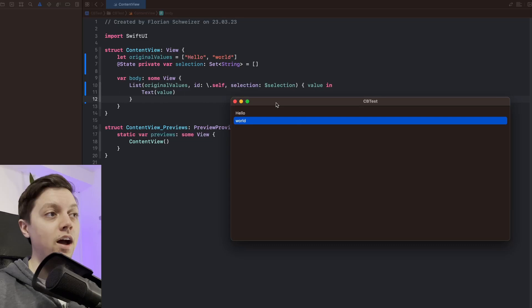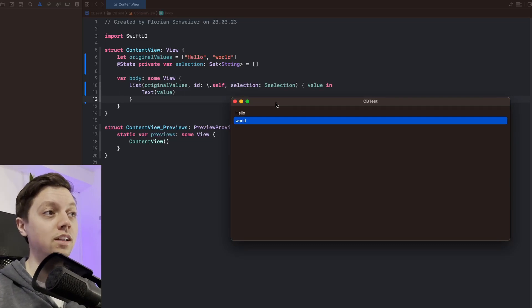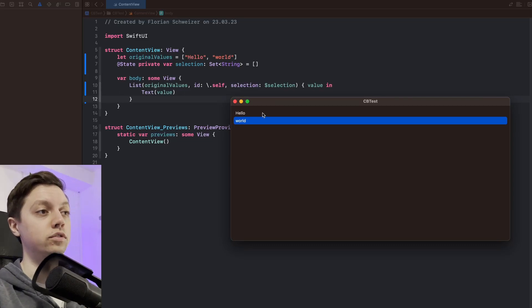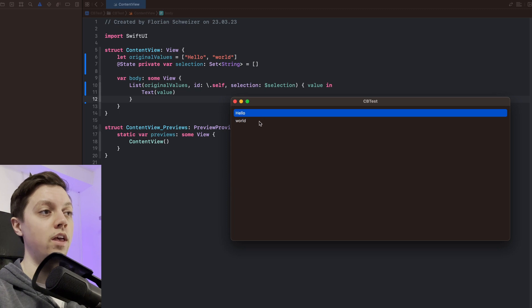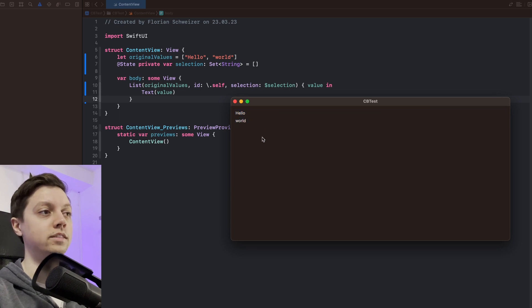In this video I will show you how you can implement the macOS clipboard in your SwiftUI apps. I have a very basic app here and it's just a SwiftUI list of two strings. The first string is hello and the second one is world. Very basic stuff.